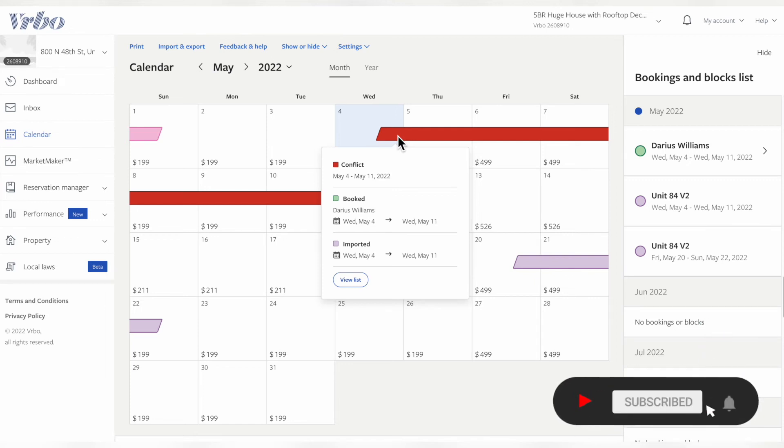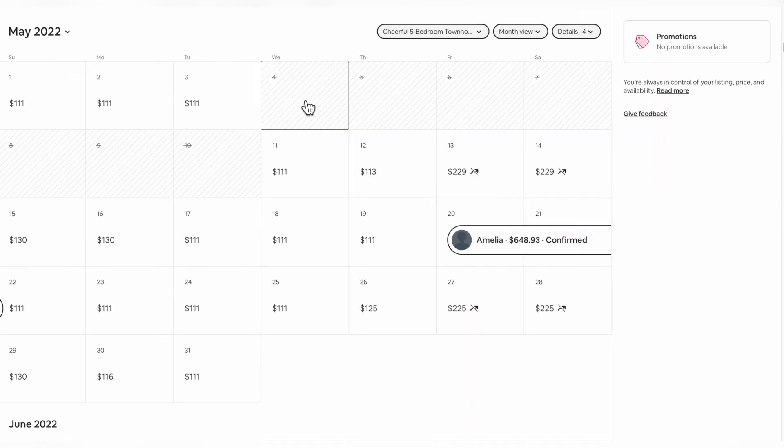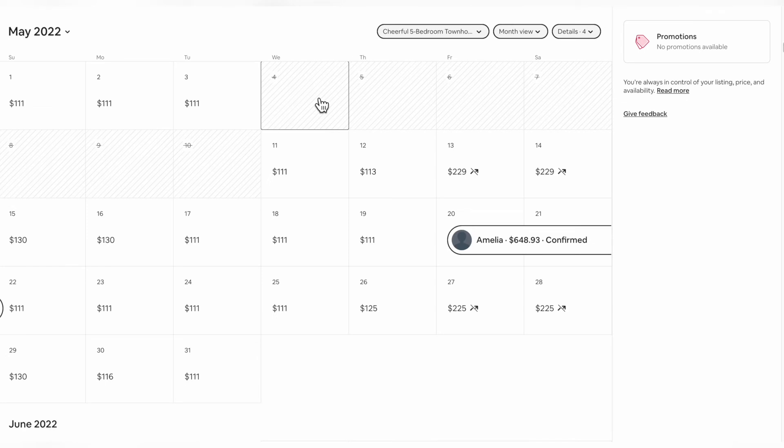As you can see here, it shows that the imported calendar is conflicting with this current calendar. But if we go over to Airbnb, it's already blocked off. These dates are blocked off because of the imported calendar from VRBO.